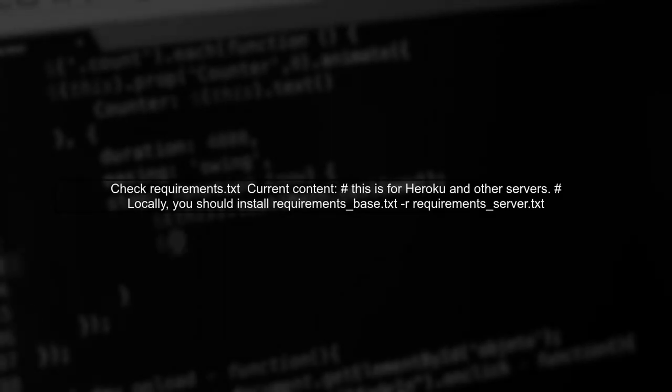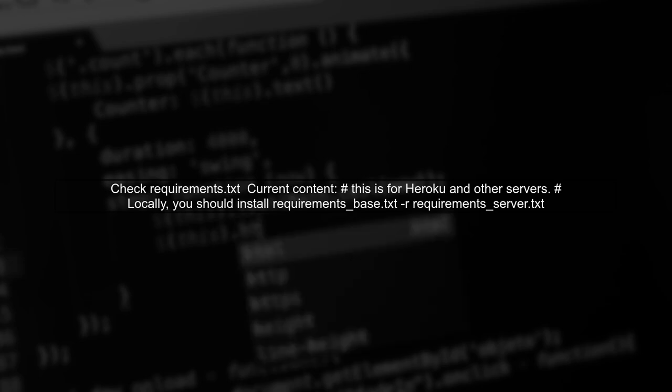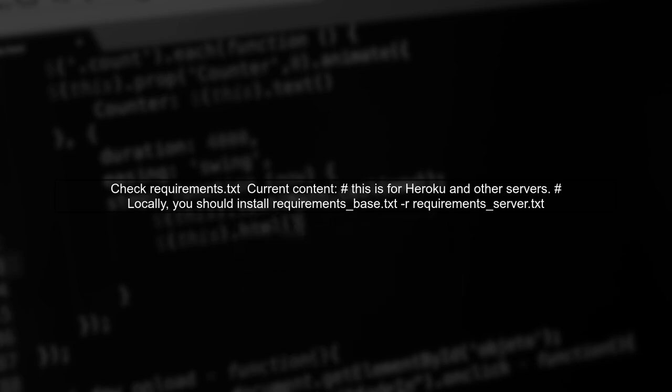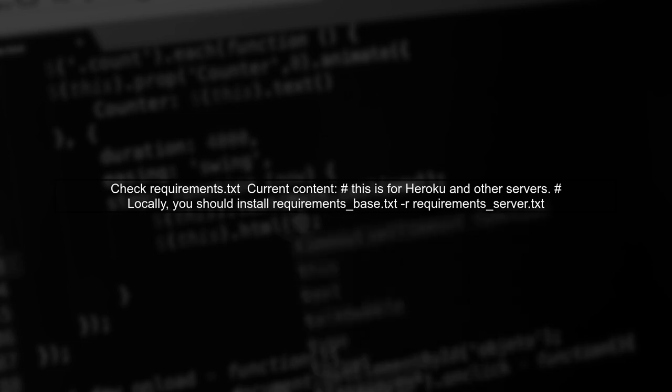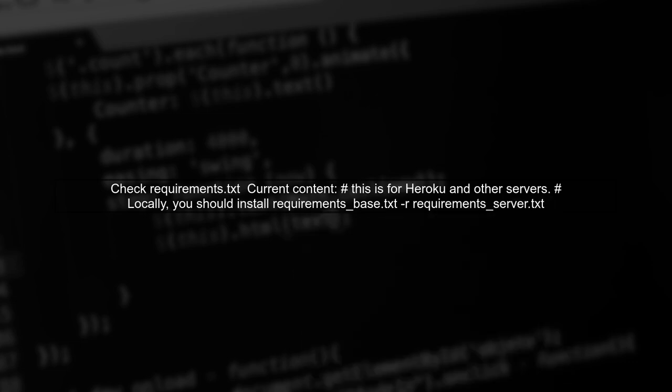First, let's check your requirements.txt file. It's currently empty, which means Heroku doesn't know which packages to install. You need to ensure that this file lists your dependencies.